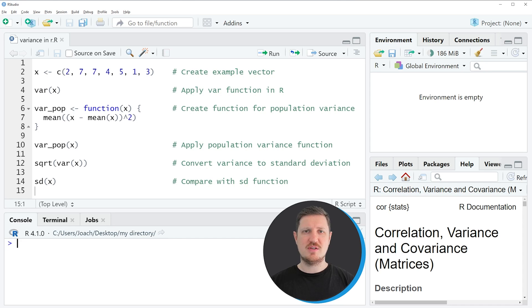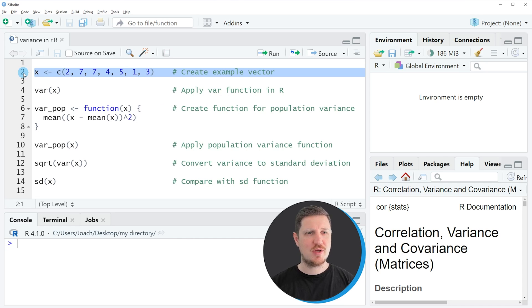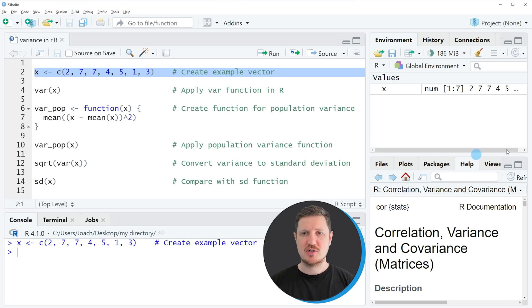In this video I will show you several examples, and all of these examples are based on the data object X that we can create with line 2 of the code. So if you run this line of code,